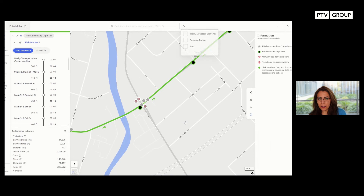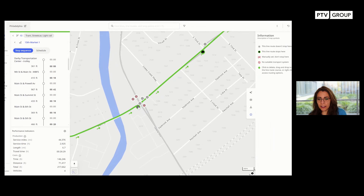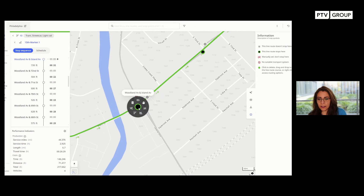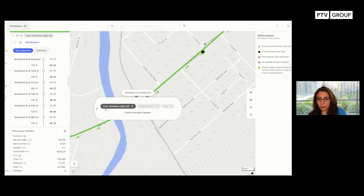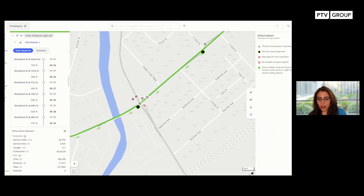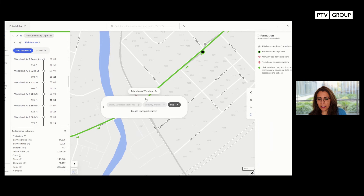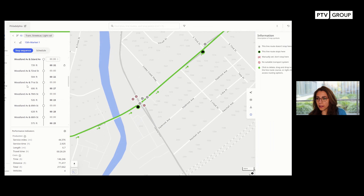I clear the filter so that you can see this stop on the right side with the correct transport system allocated to my line. But this stop, if I click on it, you see that it's allocated to the bus transport system and it's not attached to my stop sequence here. See you later.